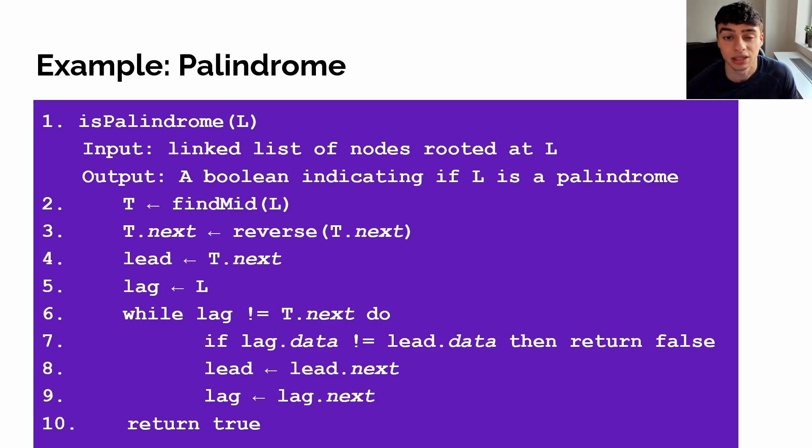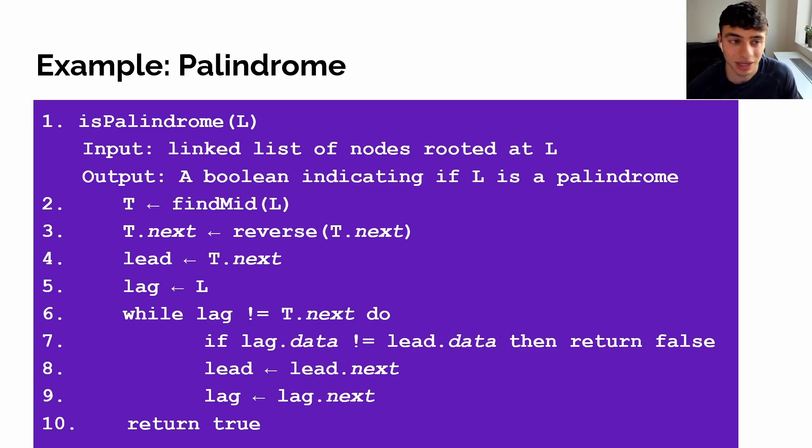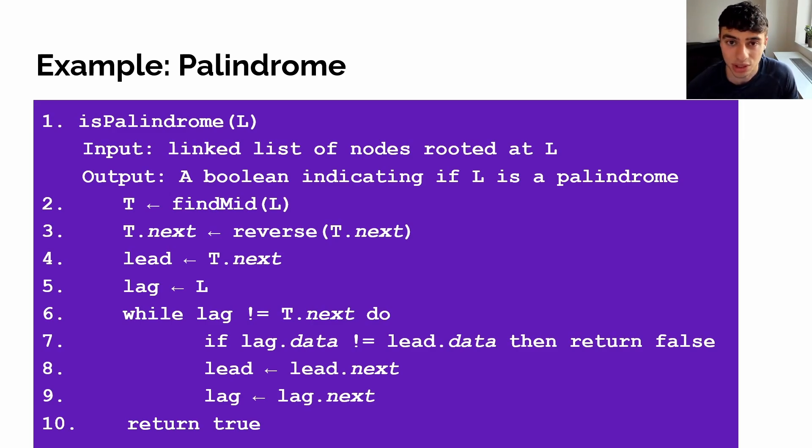So those are the three techniques you need to use for any linked list problem. If I missed a technique, feel free to comment it down below. And of course, don't forget to like and subscribe to see more videos just like this one. Thanks.